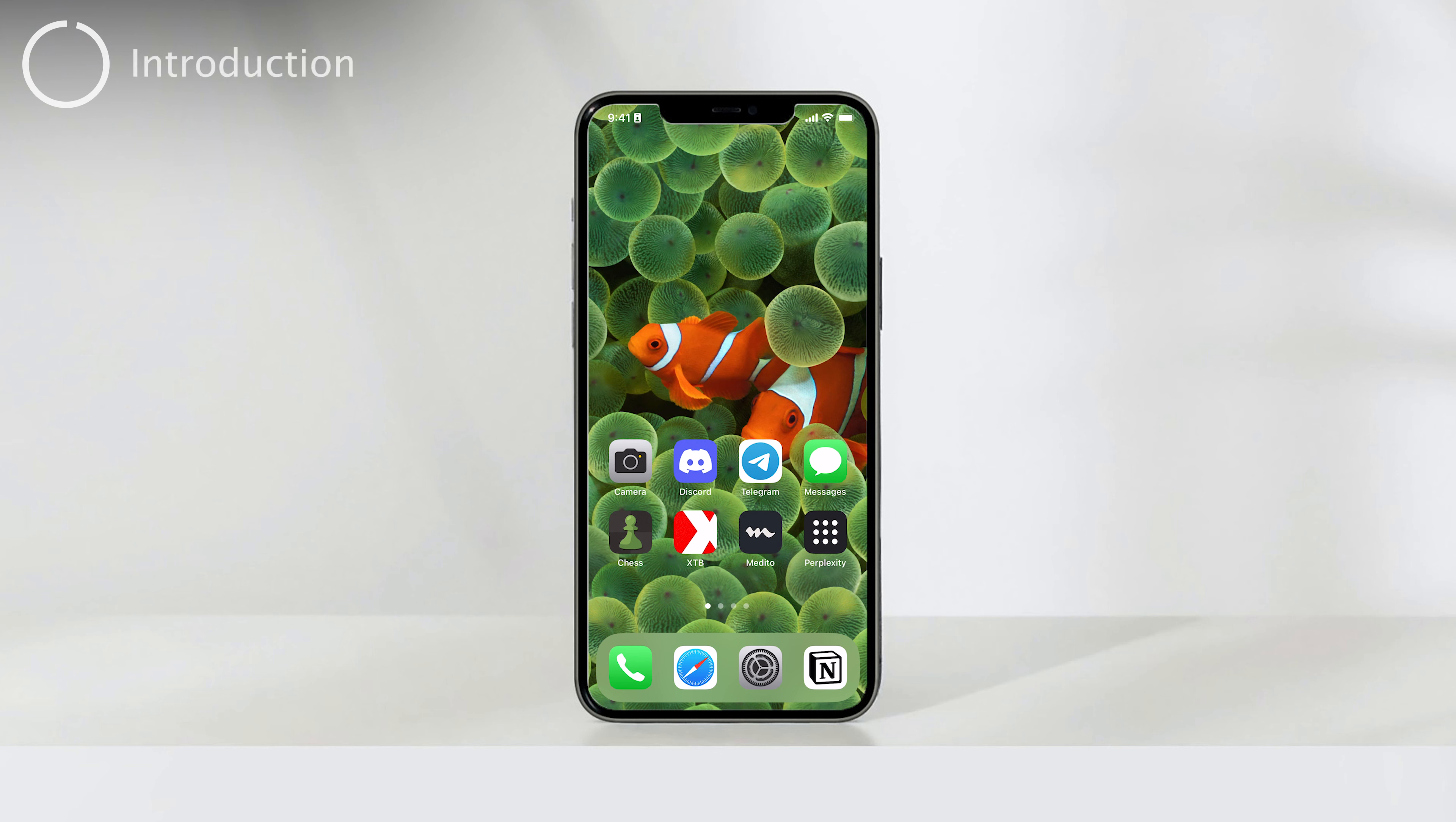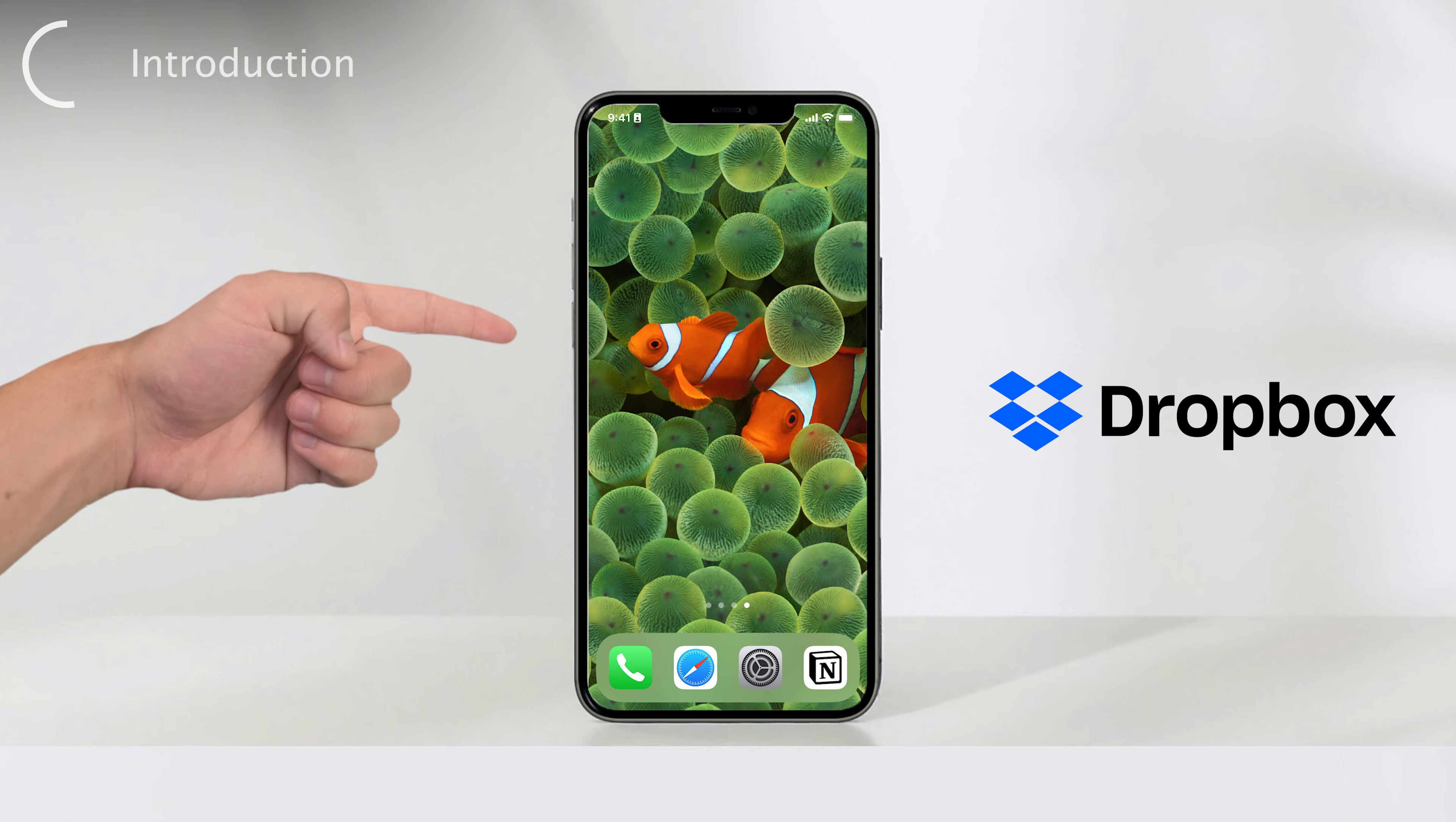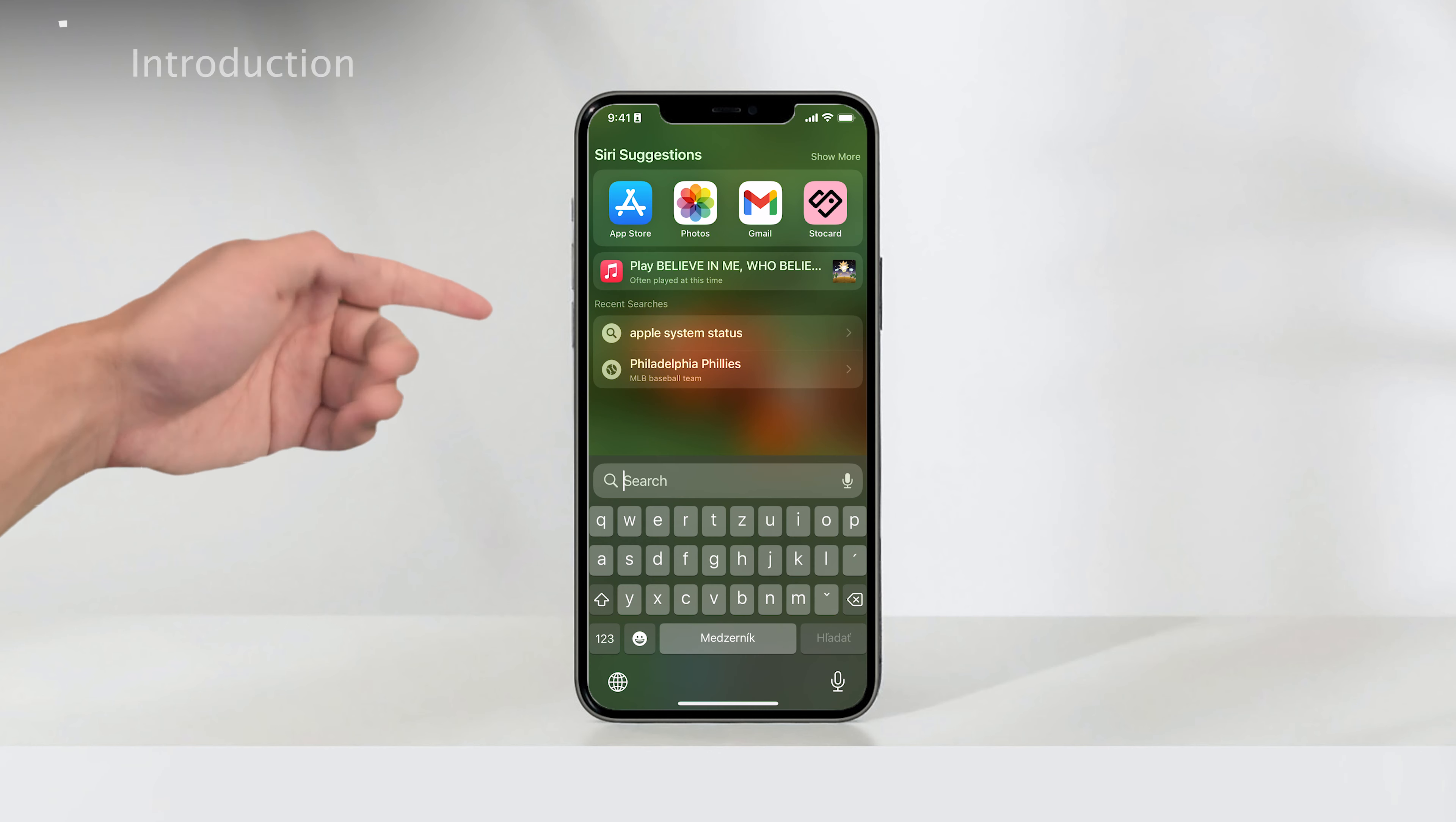Hey there, welcome back to Foxtech, your go-to channel for tech tips and solutions. In today's video, we'll be exploring how to use Dropbox on your iPhone. There are two methods we'll discuss throughout this video. Let's get started and discover how to make the most of Dropbox on your iPhone.